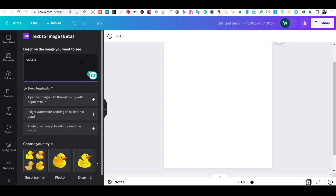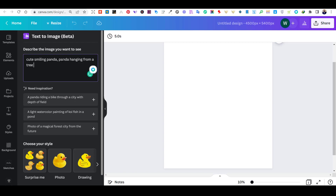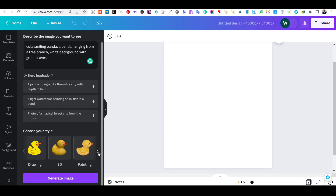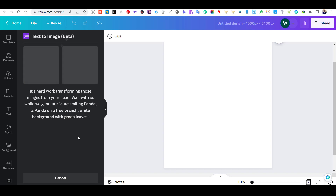For our tutorial, I will add a description of a cute panda. I will add some details to my description to see what I will get. After that, you can choose the style of the image you want. There are five or six styles to choose from. I will choose the drawing style and press on Generate Image.